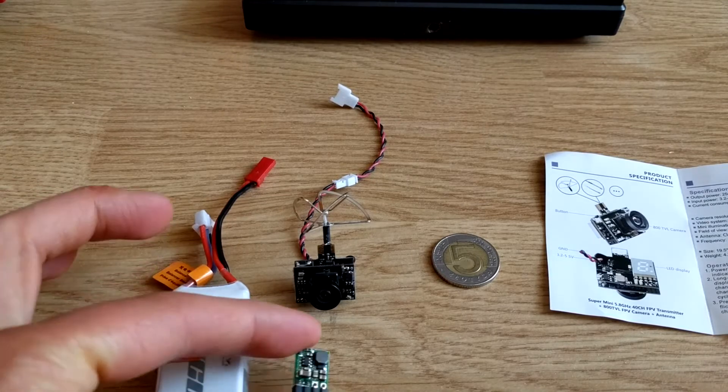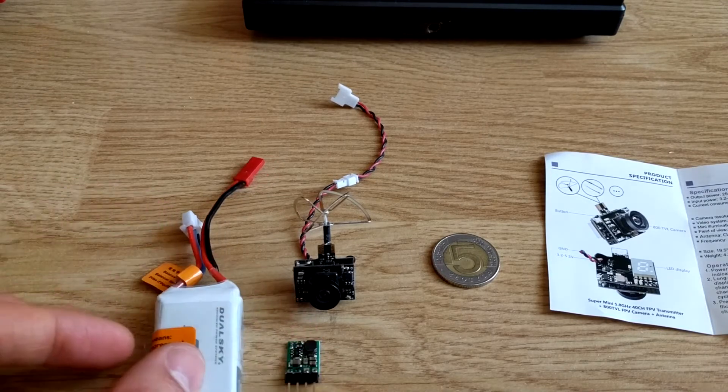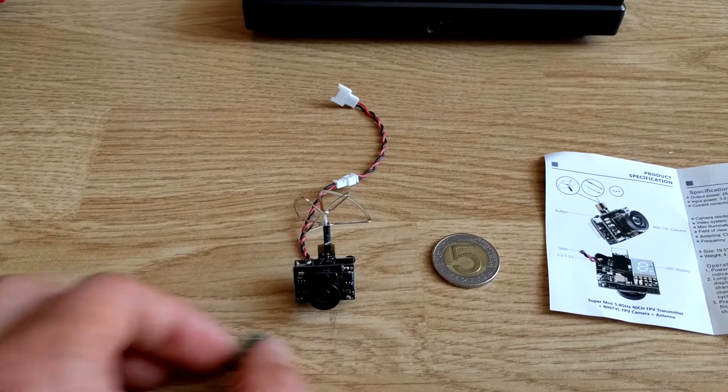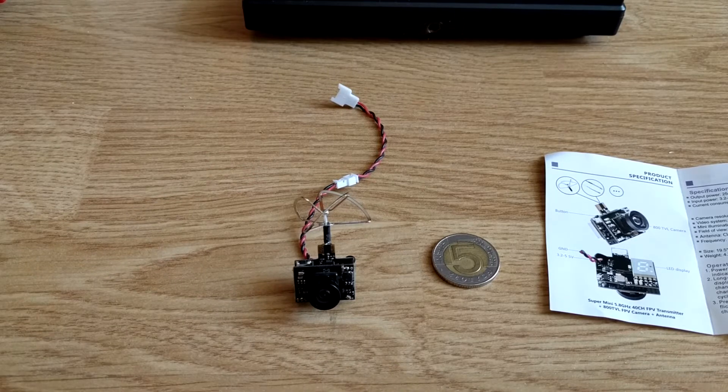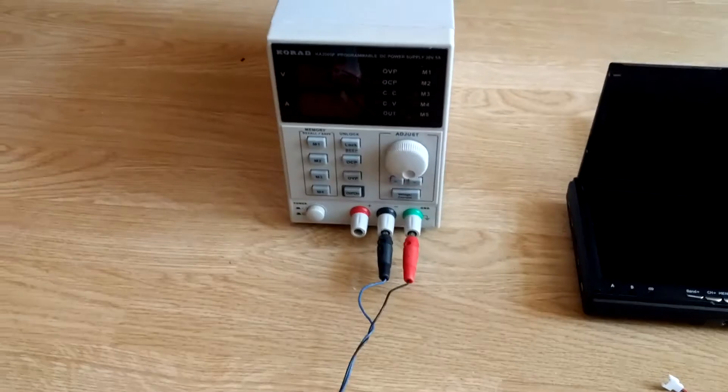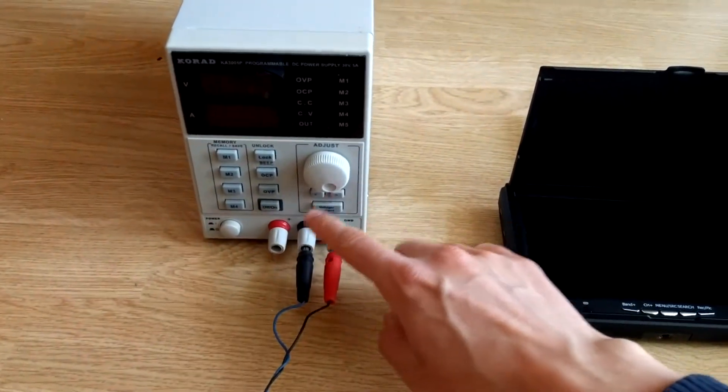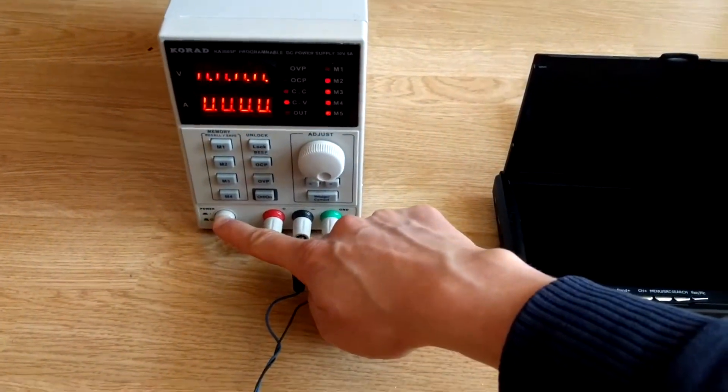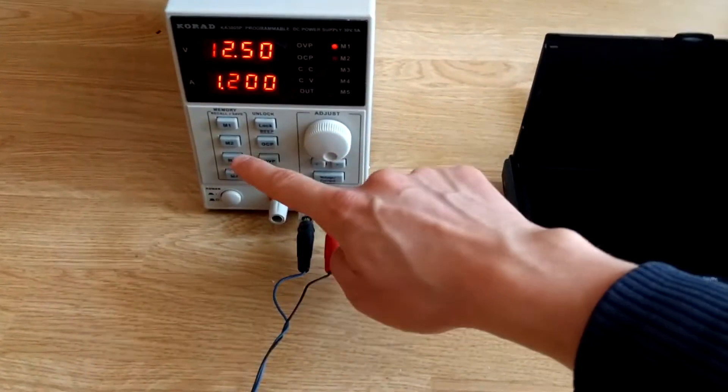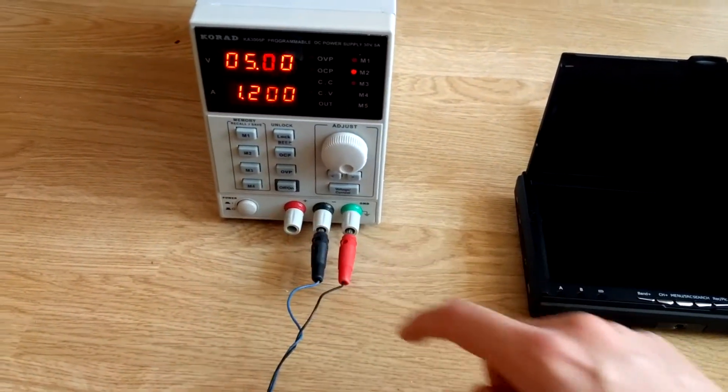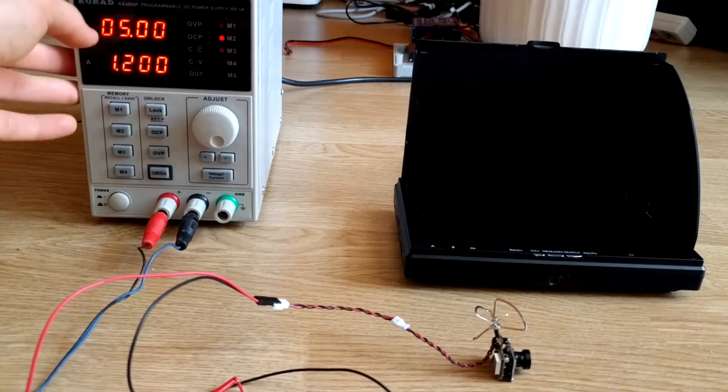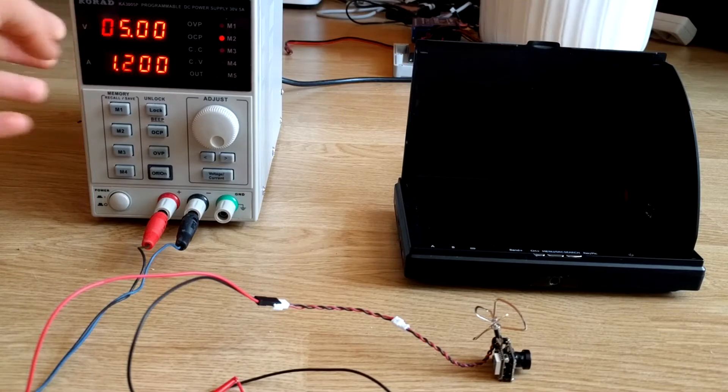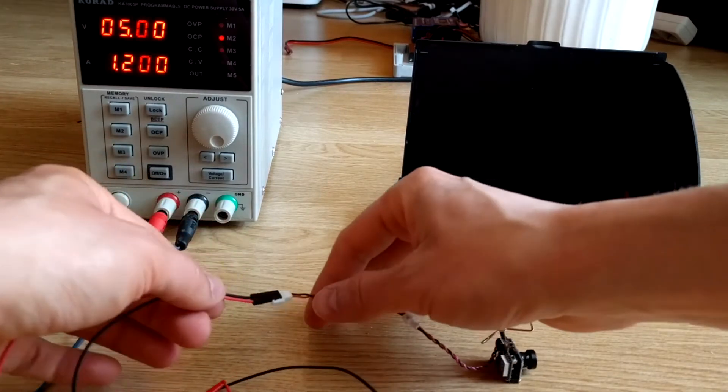We can use a step-down voltage regulator or just an external power supply. I will be using an external power supply. The power supply is set to 5 volts, and we only need to connect...